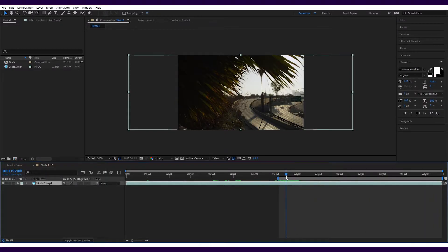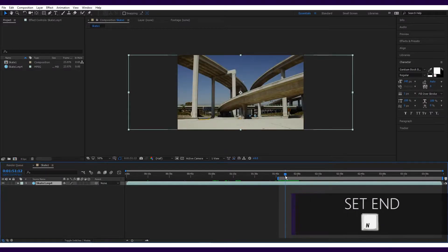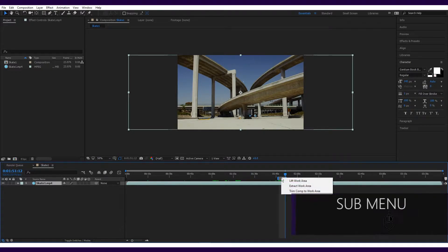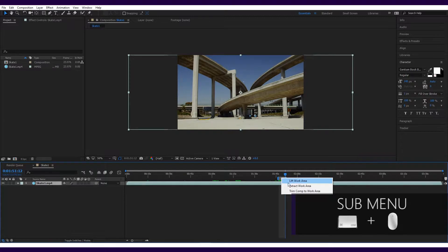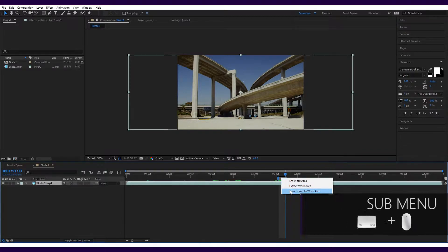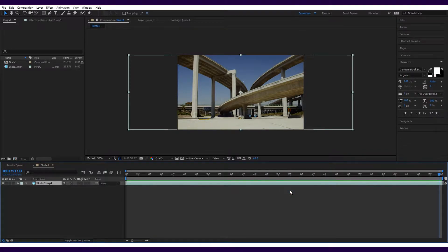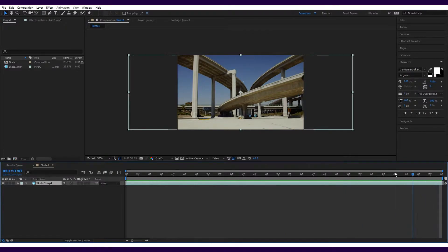Then move the playhead to the end of the section and press N for end. To trim the whole composition to this section, hover over the grey bar above the area you just highlighted and right click on a PC or command click on a Mac and select trim comp to work area. Now the composition consists just of the footage you'd like to use.